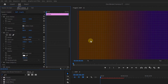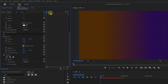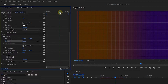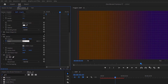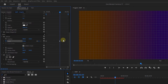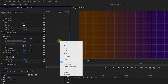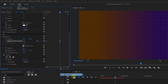Now we have the background and it's time to zoom into it. Move the playhead to the start and click on Stopwatch next to Scale to create a starting keyframe. Move the playhead a little forward and set Scale to 130 to create the second keyframe. To smoothen the animation, select both keyframes, right-click on one of them, and add Ease In and Ease Out to them.